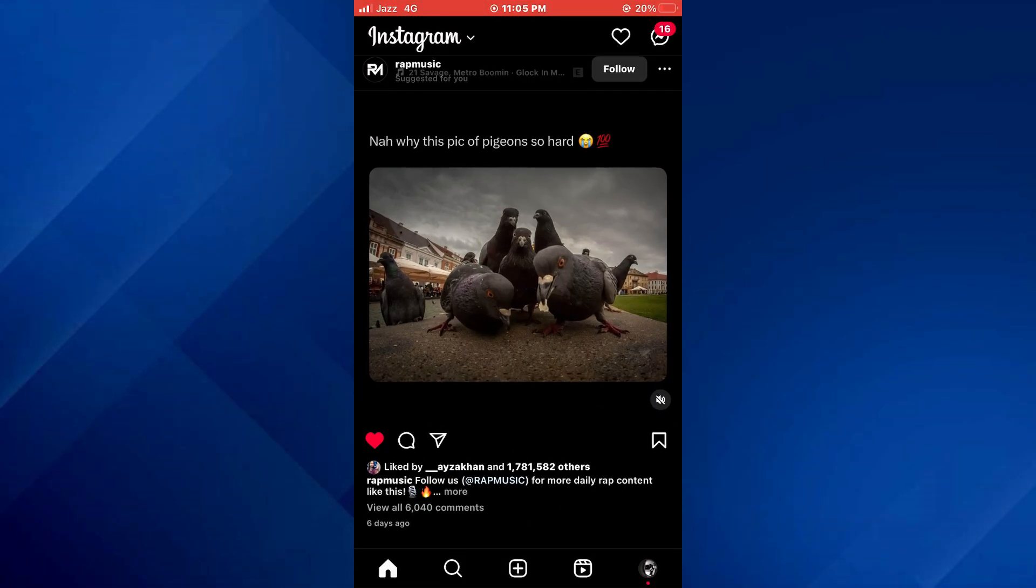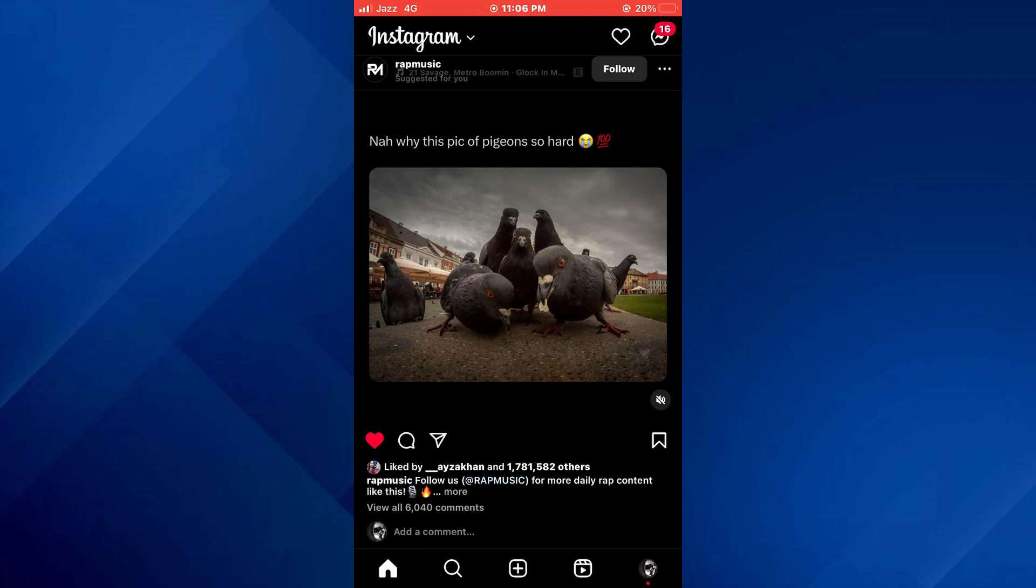First of all, open the Instagram app on your mobile device and make sure it is updated to the latest version available. After that, sign into your account and you will be redirected to your account's homepage.